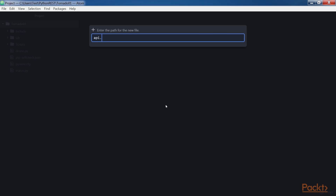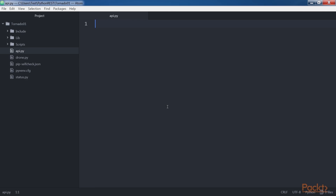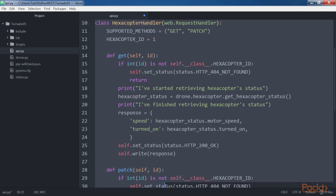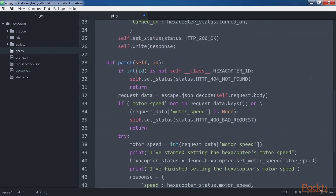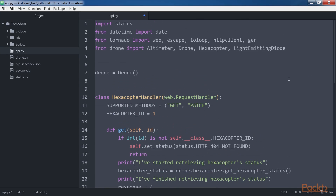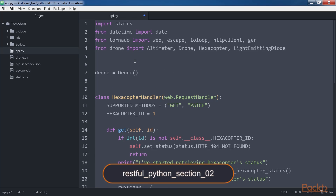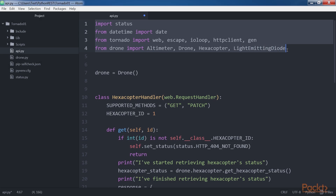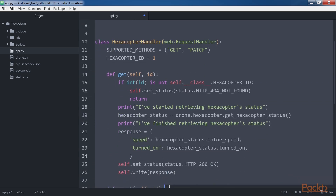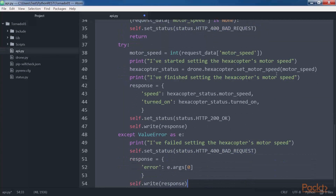Create a new api.py file within the Tornado01 folder. The highlighted lines show that the new code is added to the api.py file. The code file for the sample is included in the RESTful Python section 02 folder. The selected import lines show all the necessary imports for the classes we will create, and the highlighted code declares the HexacopterHandler class in the drone.py file.